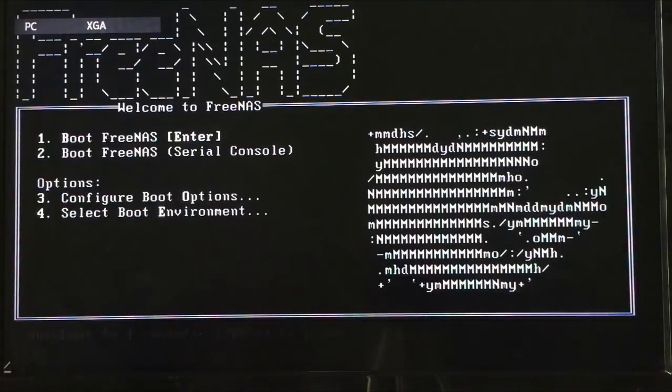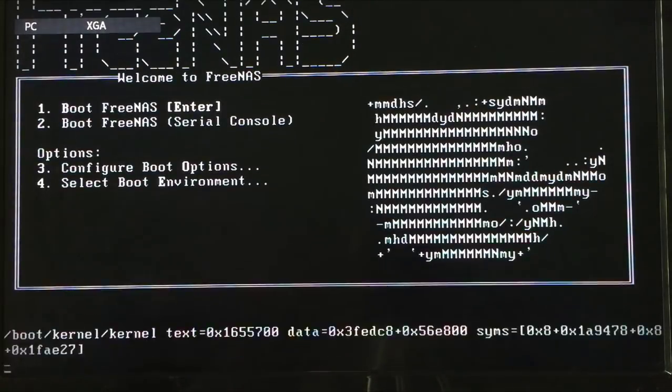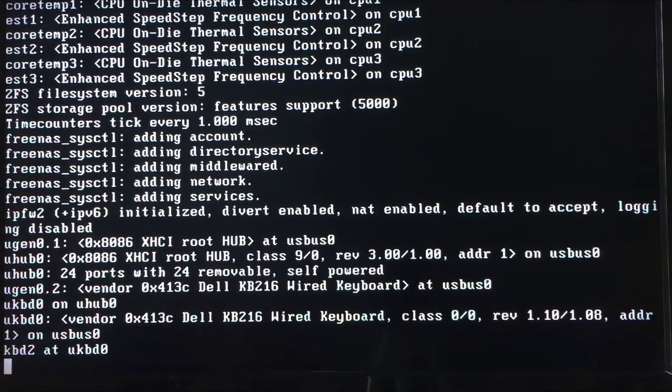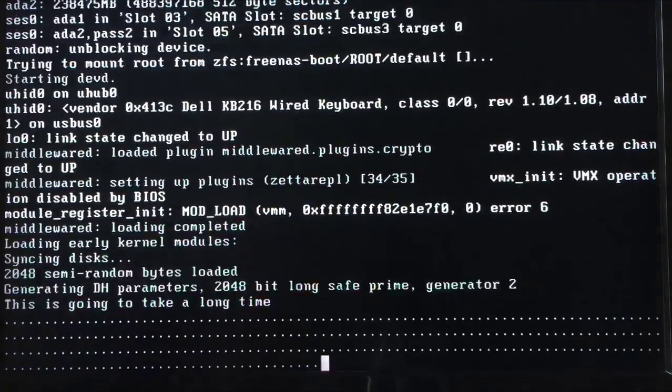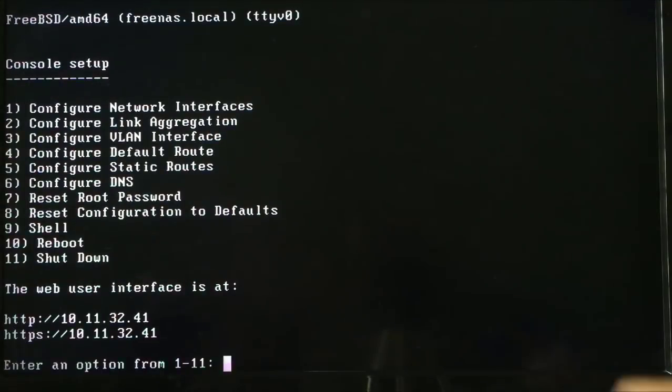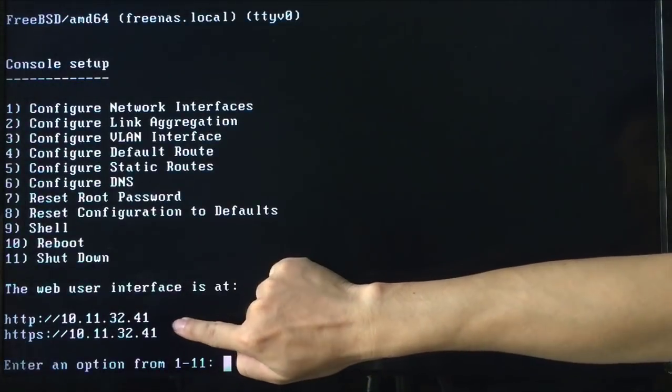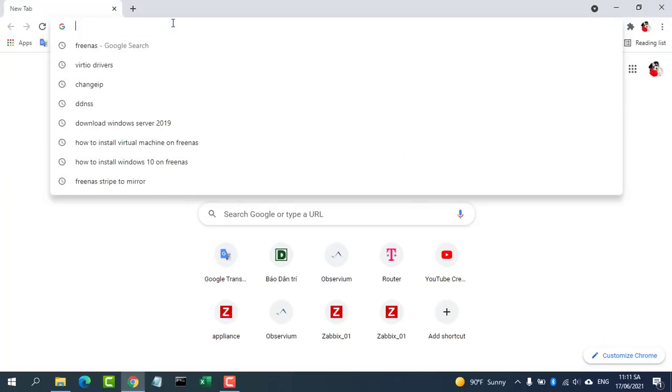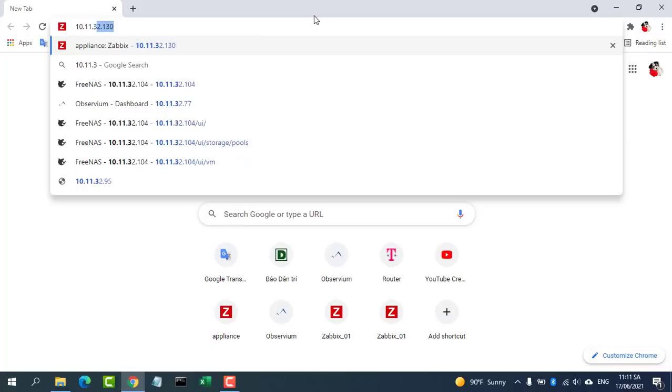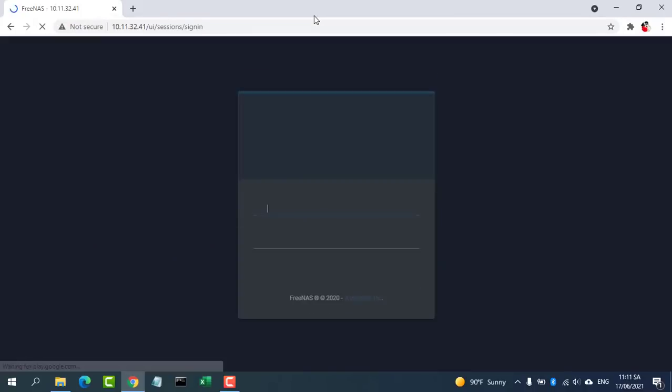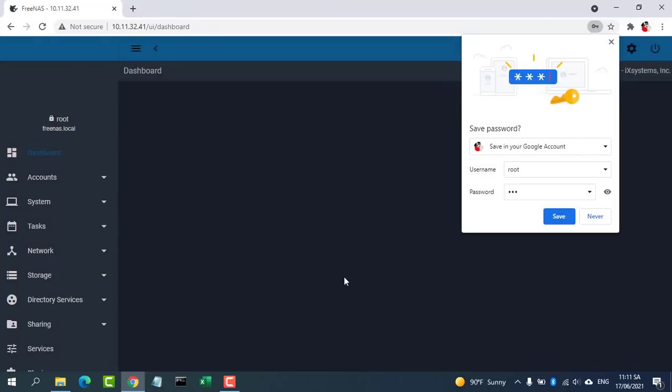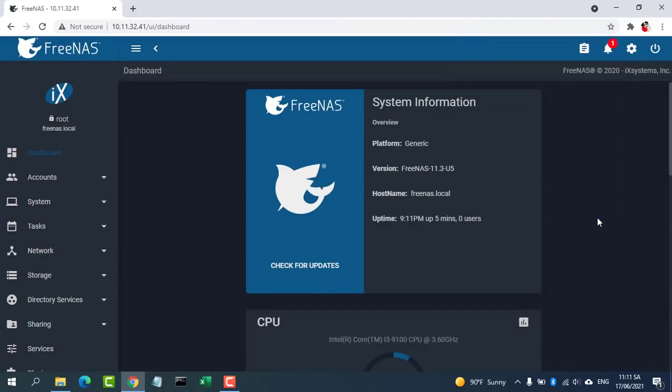Once FreeNAS has loaded, it's possible to select from various entries on the main menu, or detach the PC from a monitor and log in to the web page. The FreeNAS machine should provide a URL, which is essentially the IP that has been assigned to that particular machine by the network. For example, we access our FreeNAS test machine using 10.11.32.41 in the web browser.